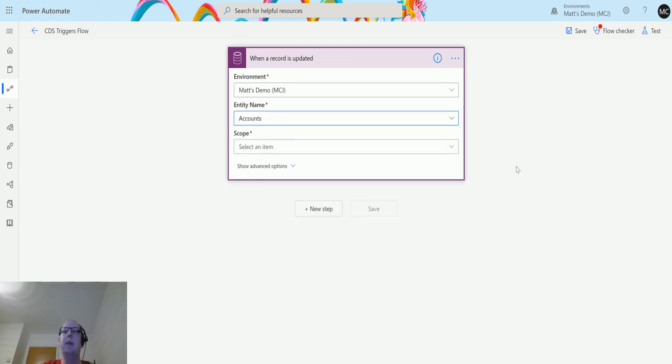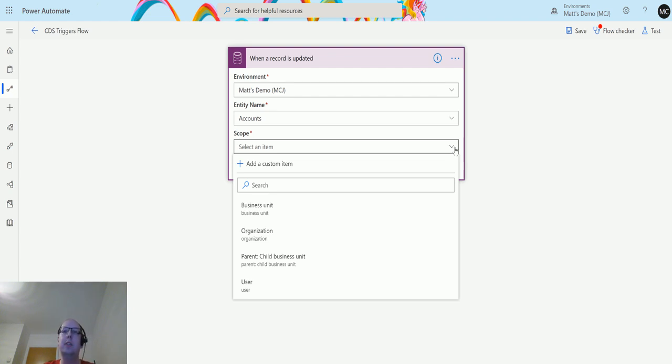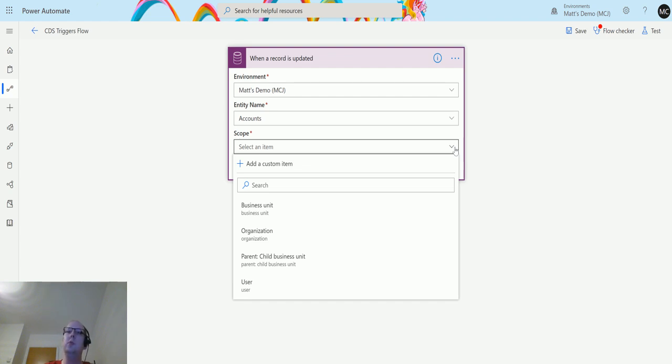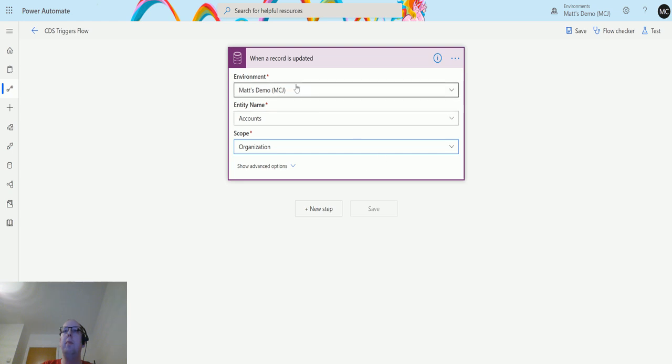Next we have scope. This is the security context in which this will run. Will this run just on the records that the user has access to? Will it run from a business unit standpoint, from parent-child standpoint, so anything in a parent business unit and below? Will it run across the whole organization? There are loads of details on Dynamics security and I covered it a lot in the last video. For my example, I'm going to use organization.